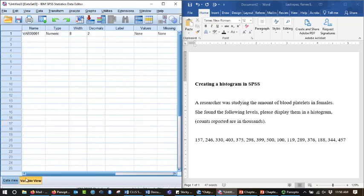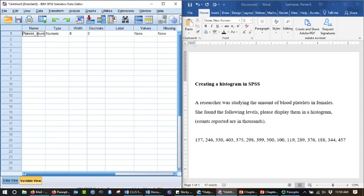Let's go to variable view, and we can give this a name. Platelet_count. Why did I do an underscore? Because SPSS will not let you use a dash or a space. It also will not let you name a variable with a leading number.